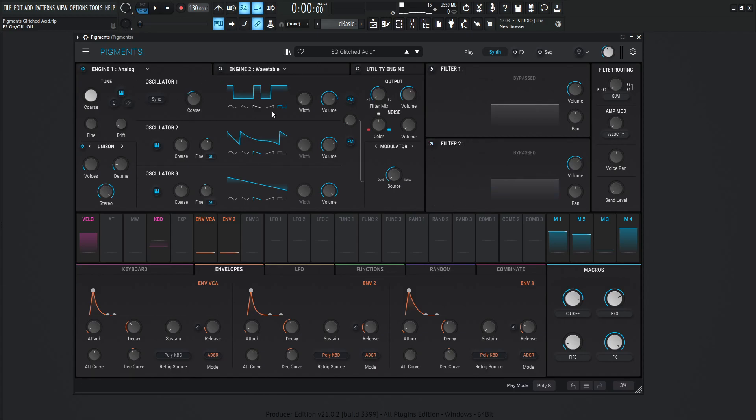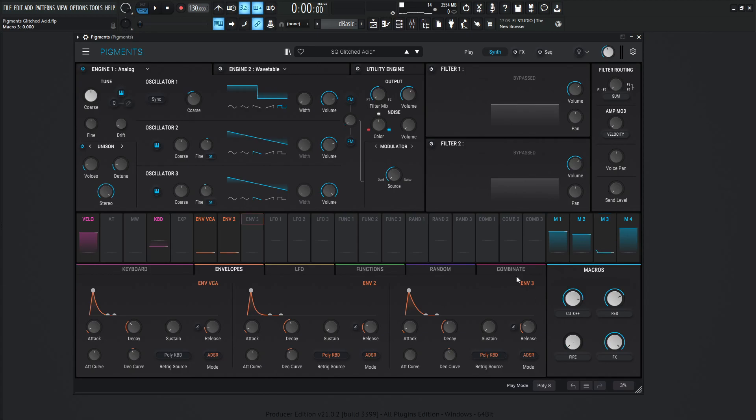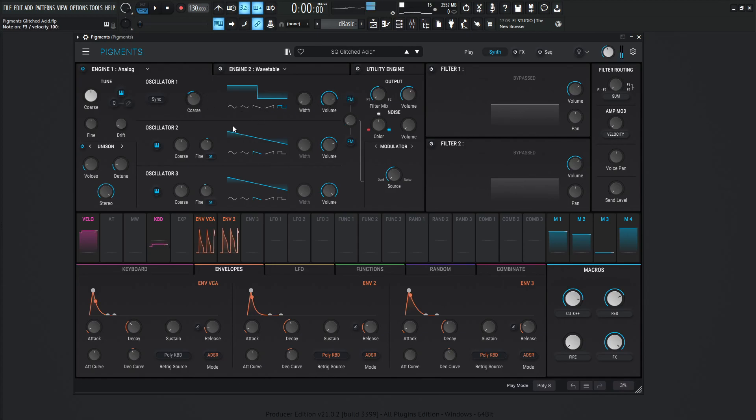So the first engine here is going to be an analog engine and let's turn down this fire all the way here so we can kind of see the basic shapes here. So we're going to be using all three oscillators. The first one is down one octave. That is a square wave. The volume is negative 6.07.